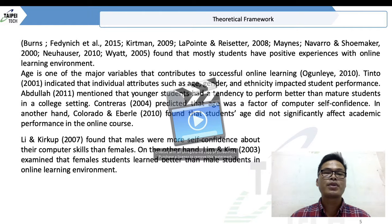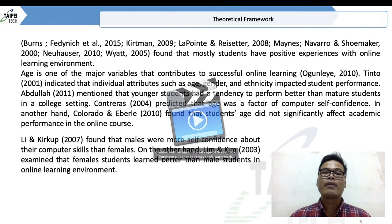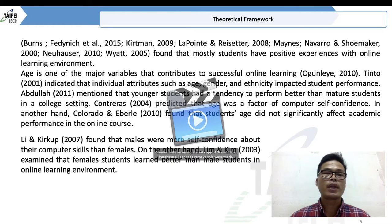According to some resources such as Quipement, White, and Nohazer, they found that mostly students have positive experiences with an online learning environment.